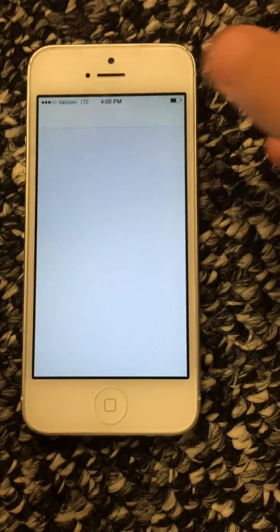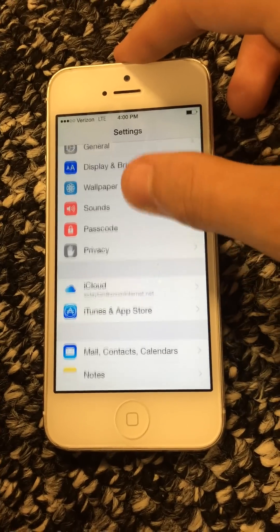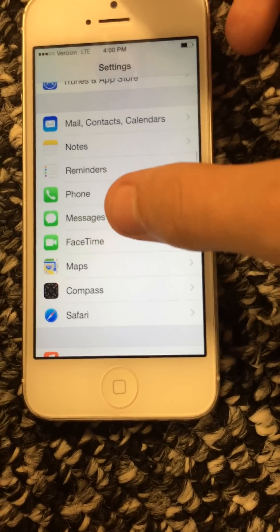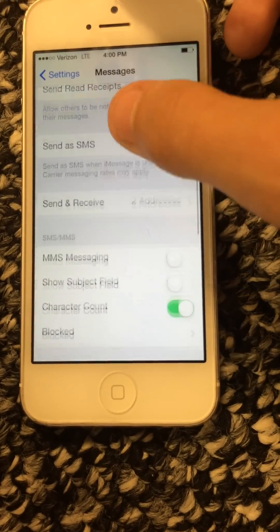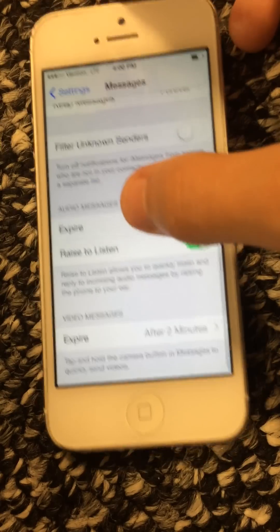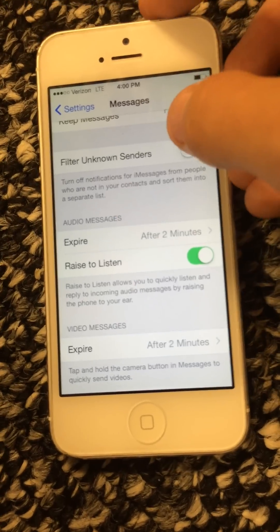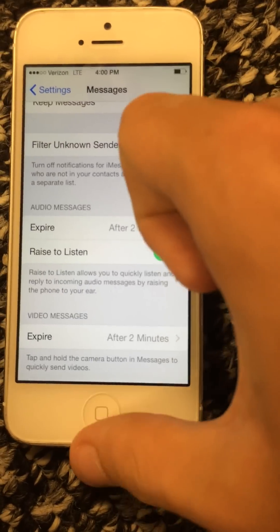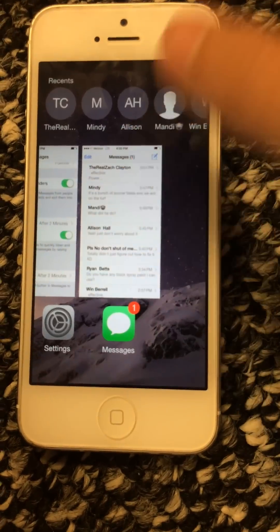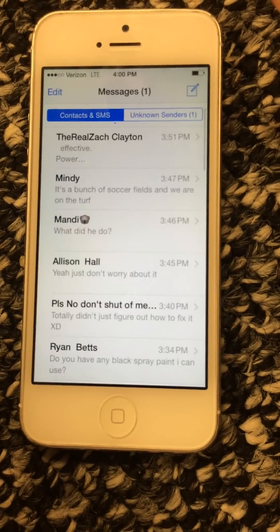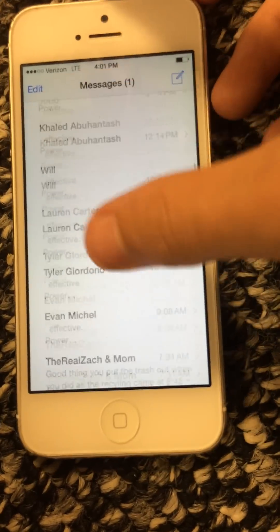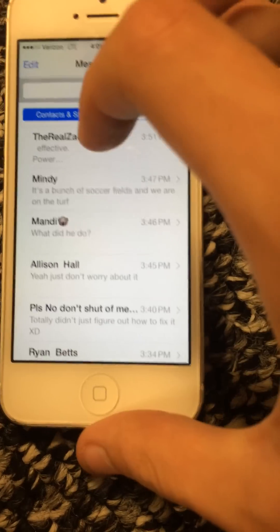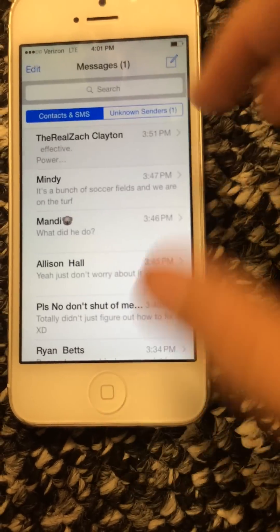You want to go to your Settings, scroll down to Messages right here, go over to Filter Unknown Senders. We want to turn this on, go back into your messages, and it'll actually be fine. You can scroll down, go to any messages you want.